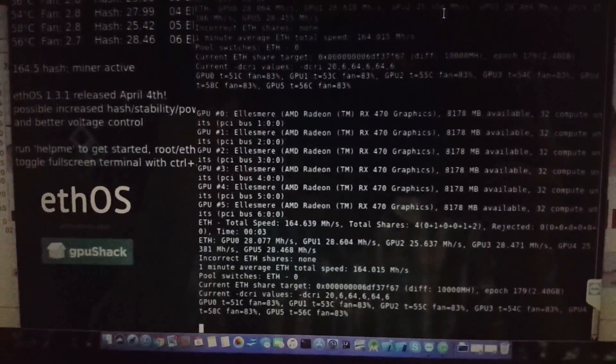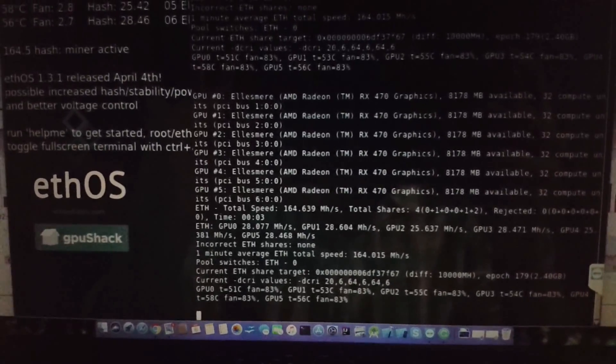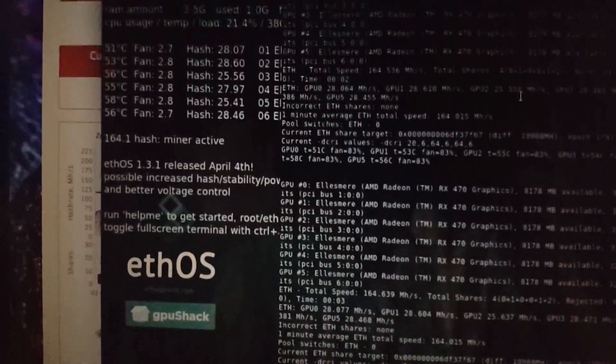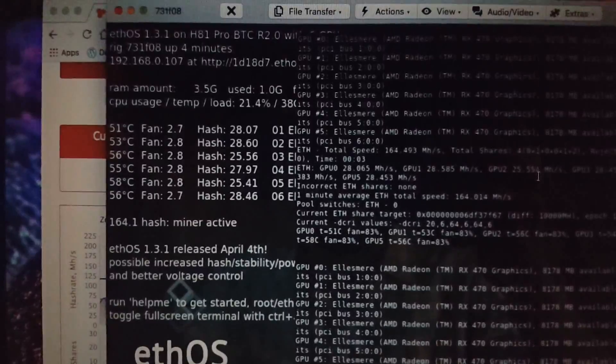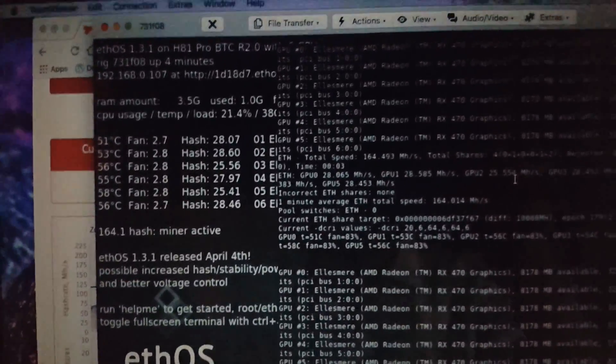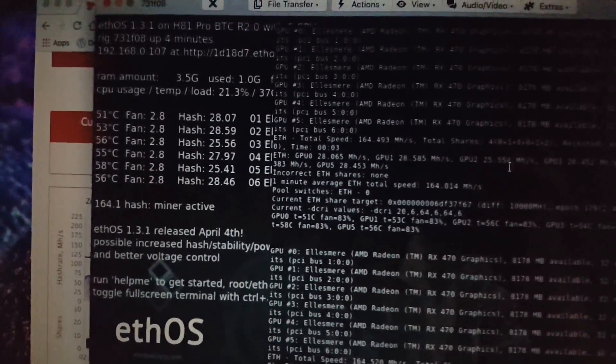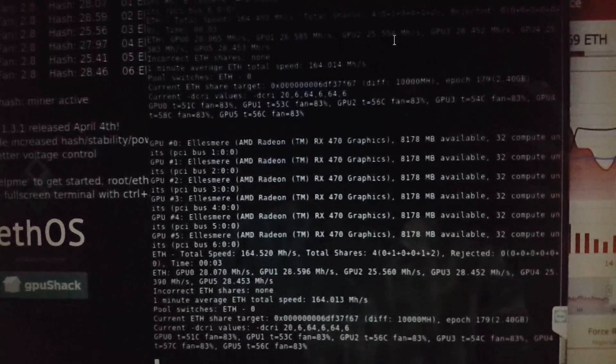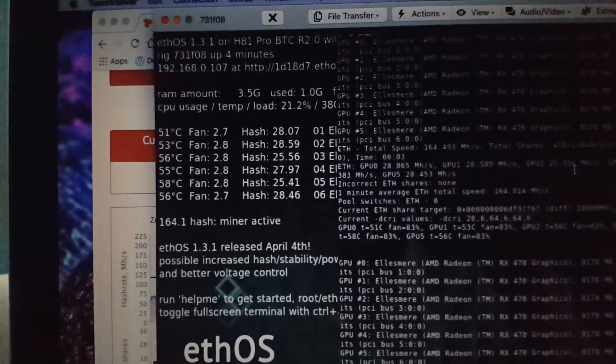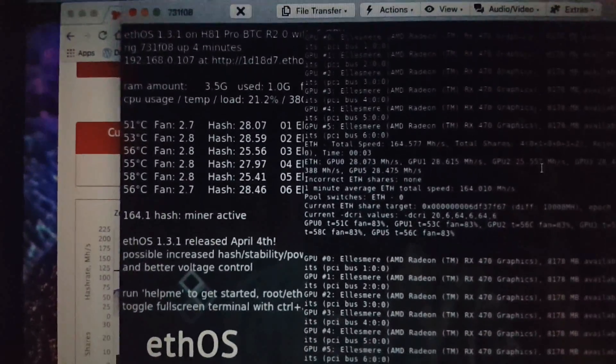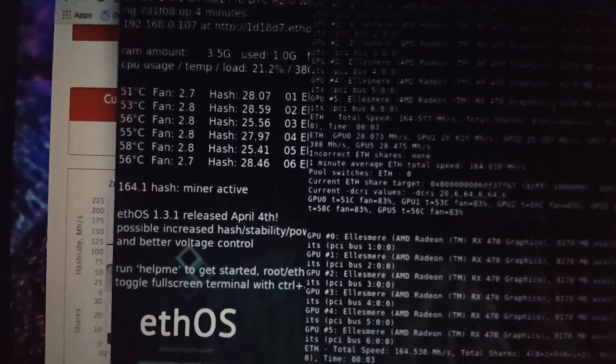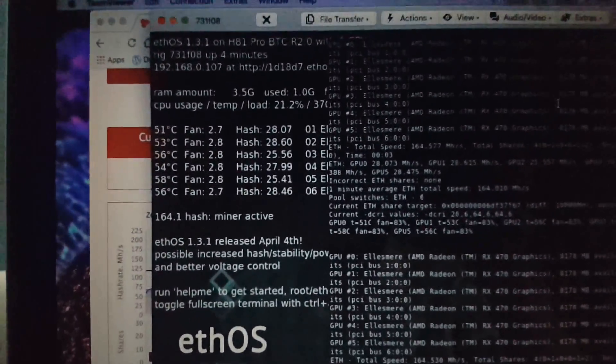Consistently running on 28.6 or say 29 mega hashes. As you can see here, I have installed six GPUs, RX 470 8GB mining edition, and this is consistently running on 165 mega hashes approximately on Ethereum OS ethOS.